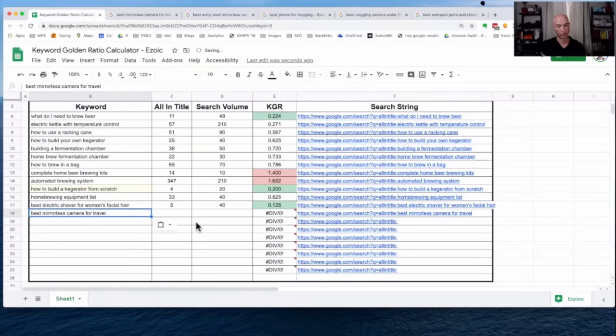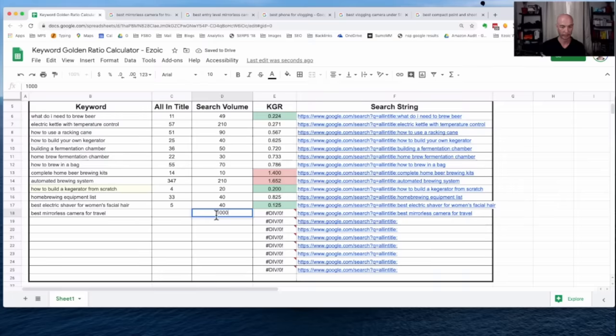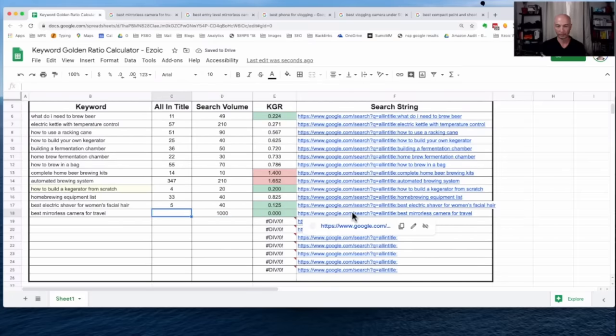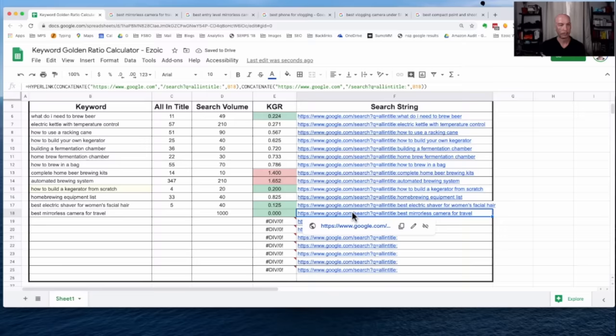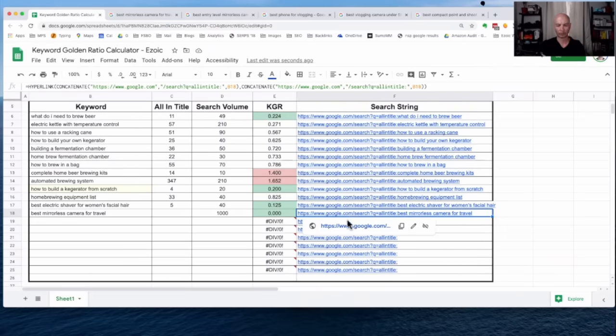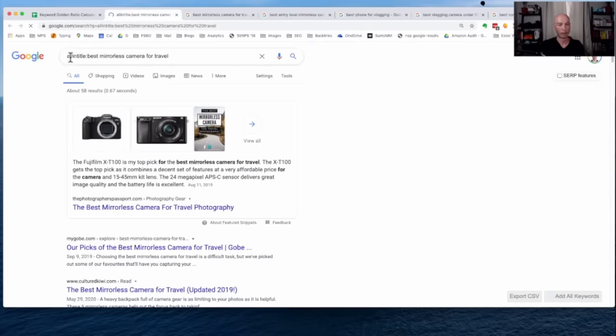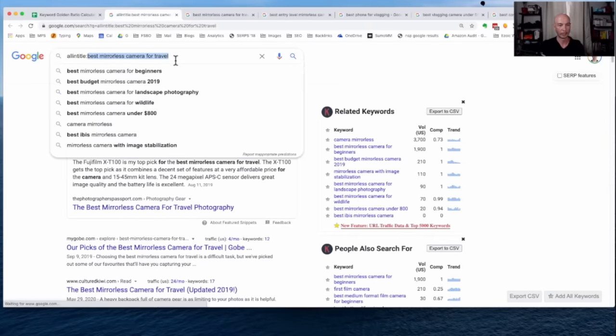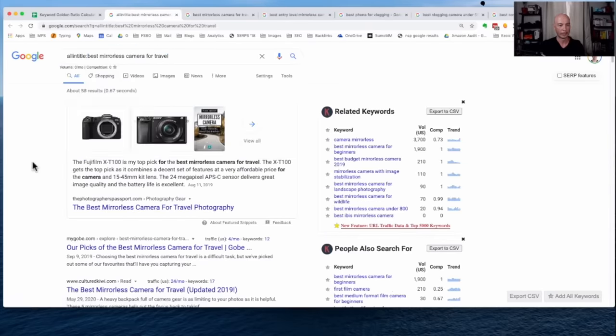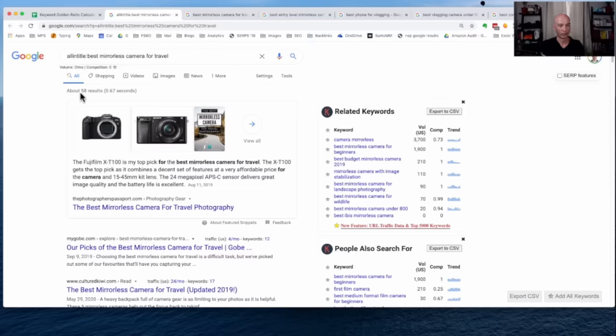Now, I mentioned that the search volume was 1,000, so I could just manually key that in here. As I mentioned before, we have this search string that we can click on. It's hypertext, and all we have to do is click on it, and then it'll pop up all-in-title, exactly what we need here.